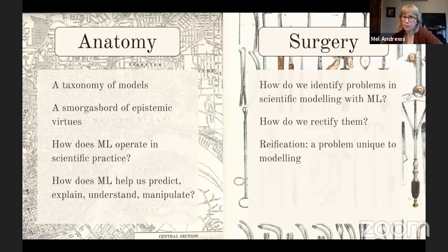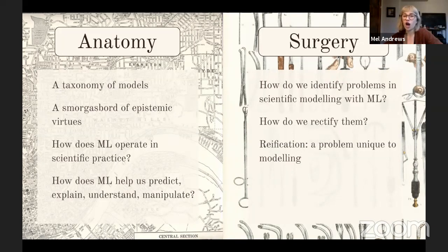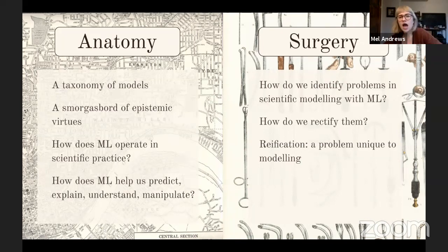There's also a normative aim. We want to not just map, but prepare ourselves to intervene where need be. I hope to get from the philosophy of science modeling literature the tools needed to do diagnostics and surgery when machine learning methods go awry — when they're somehow diseased. How do we identify problems in scientific modeling with machine learning? And how do we analyze and ultimately rectify them?